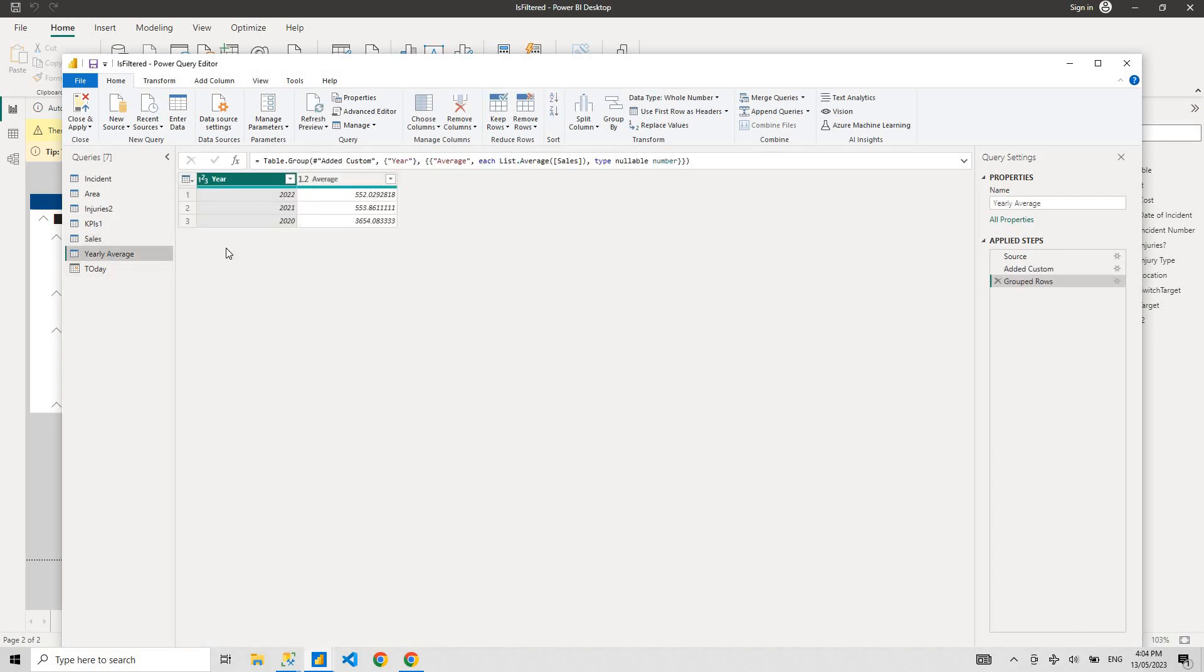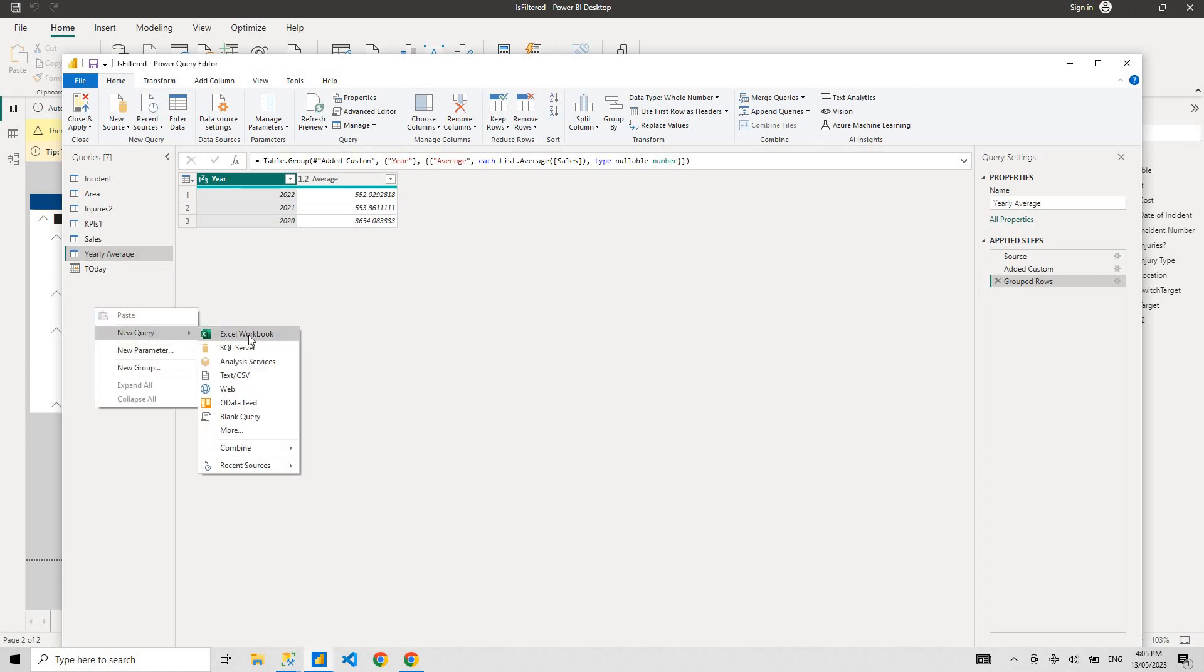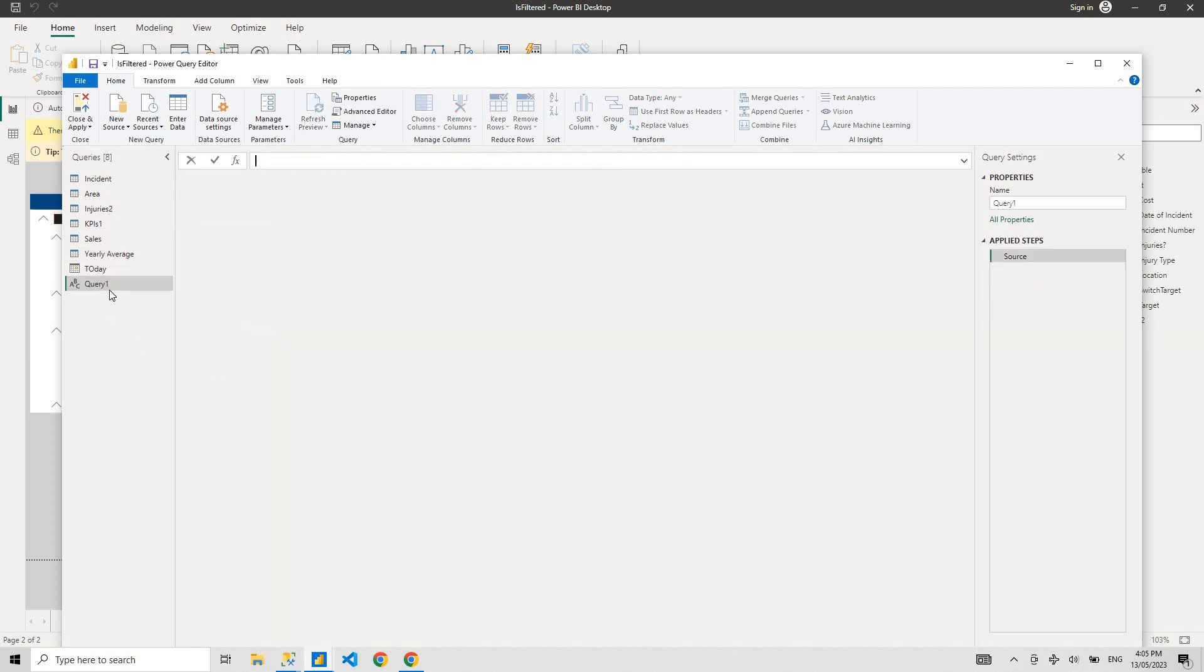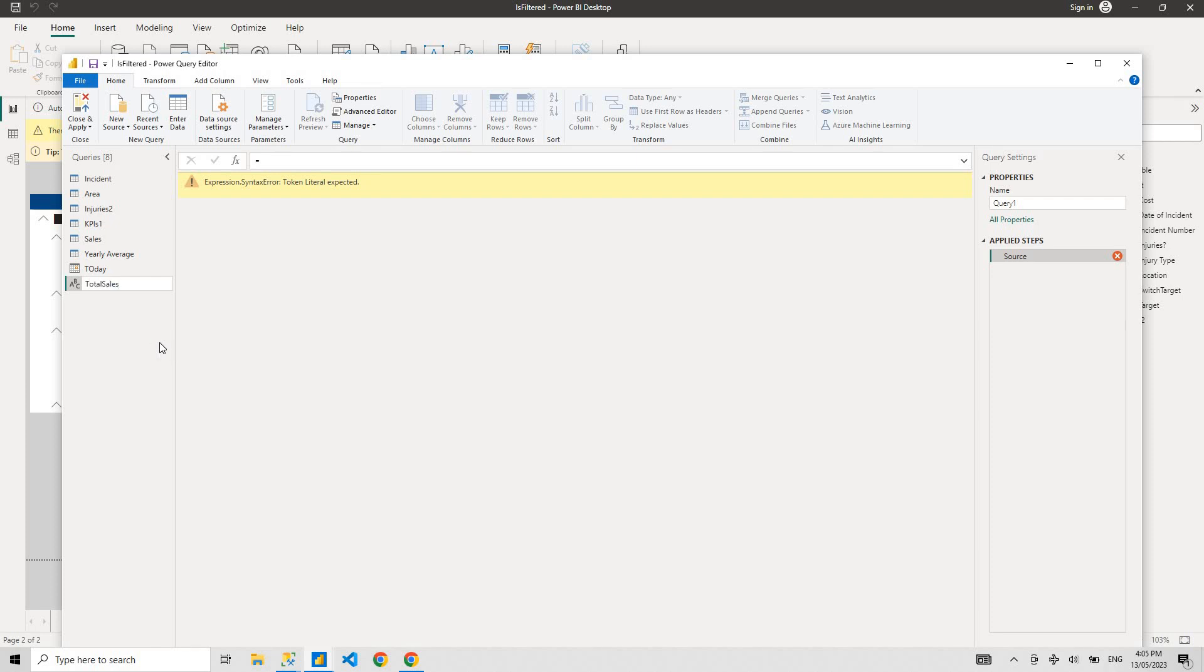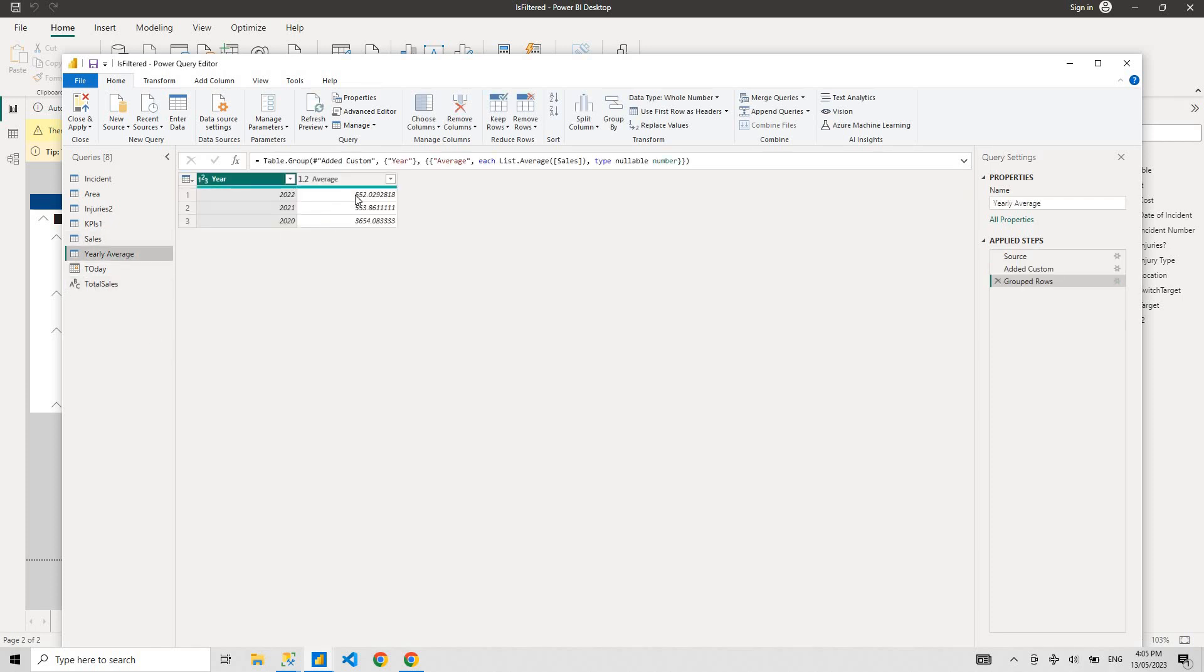Let's go yearly average, where we have average sales for a year. For 2020 we had an average of this many sales and similar to that 2021 and 2022.